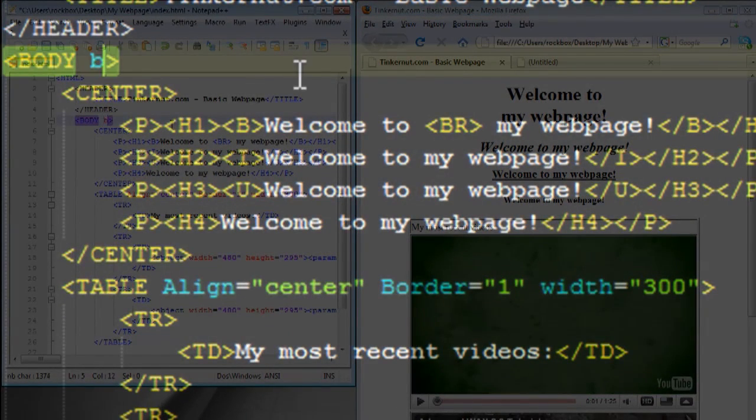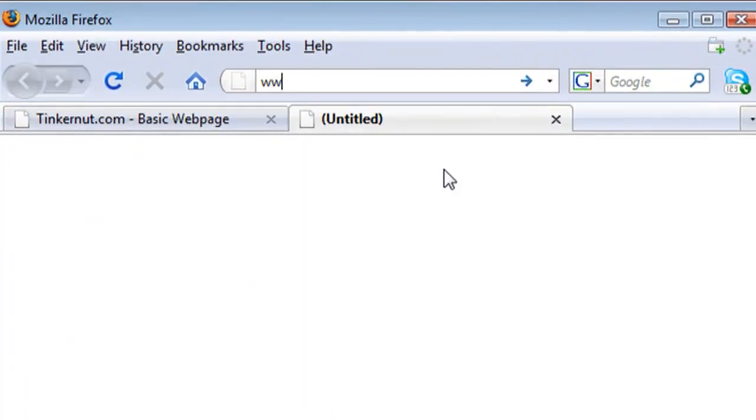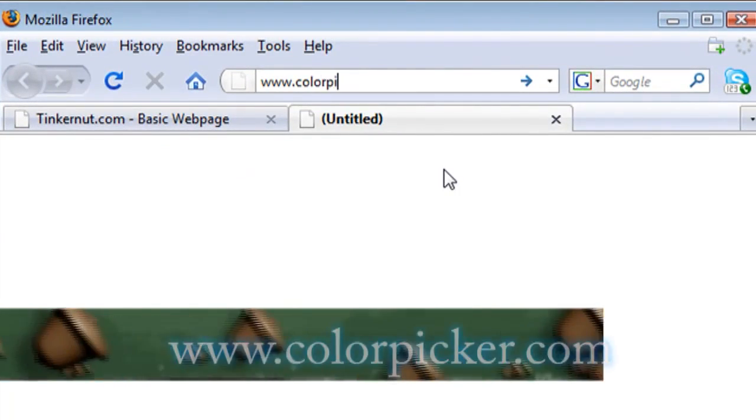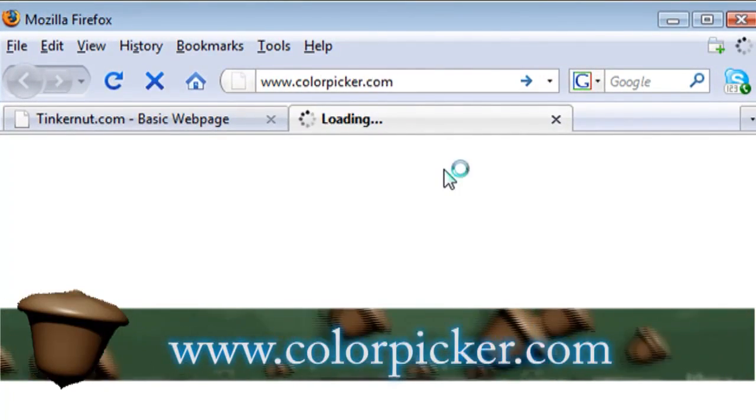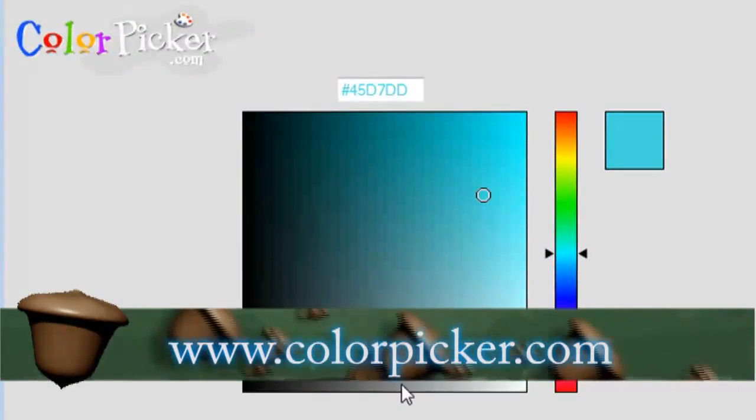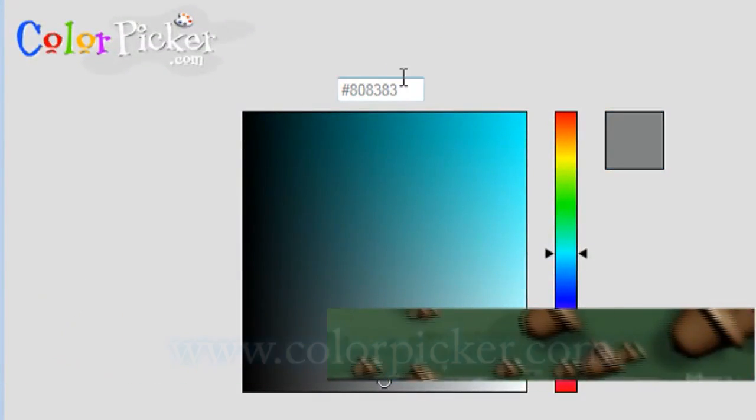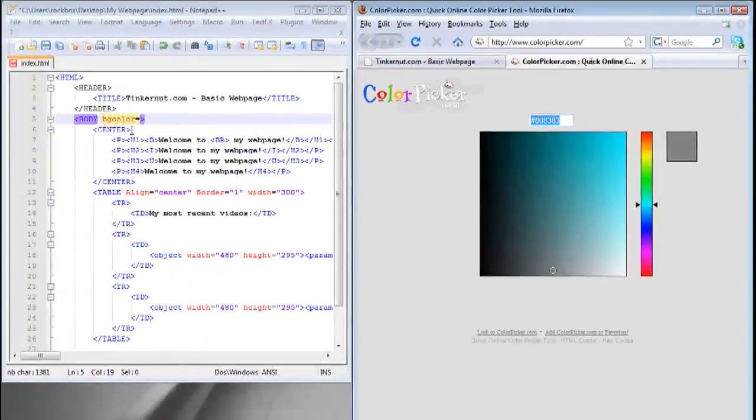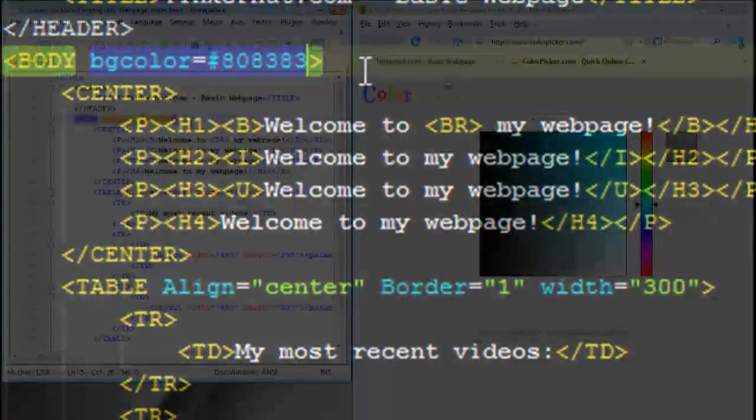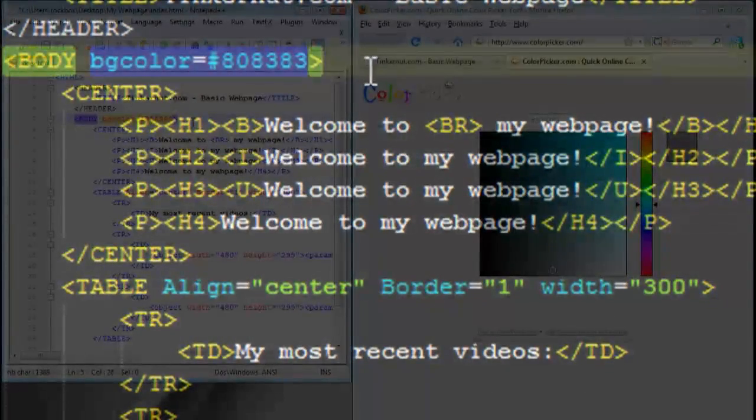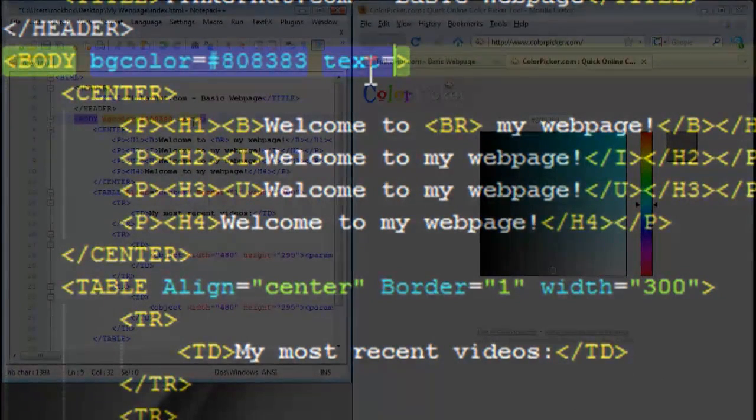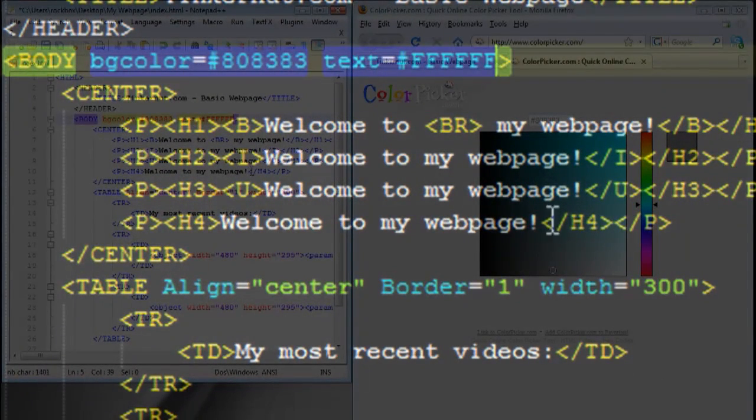Now I'm going to add some attributes to the body. I'm going to add a background color. When you deal with colors in HTML it's best to use the hex value. If you go to colorpicker.com you can choose what color you like and it will give you the corresponding hex value that you can then paste into your HTML. We're going to use a background color of gray and a text color of white.